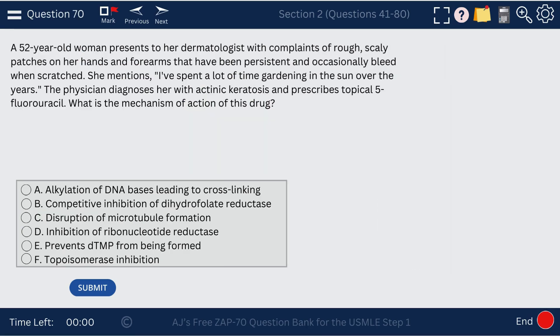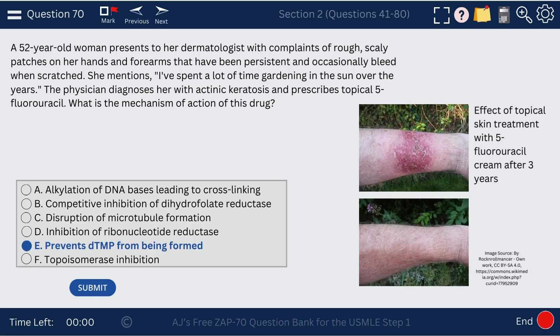Question 70. A patient with actinokeratosis is treated with topical 5-fluorouracil. The mechanism of action of 5-fluorouracil is that it prevents dTMP from being formed, and that's how it's effective at treating skin cancers.